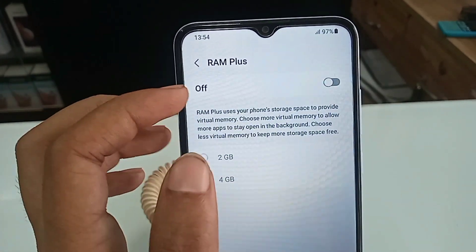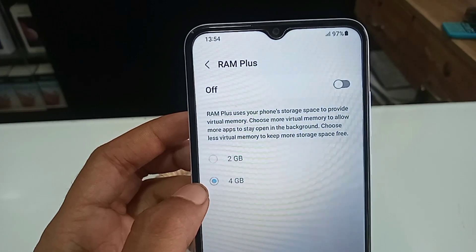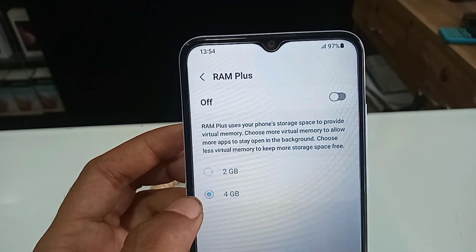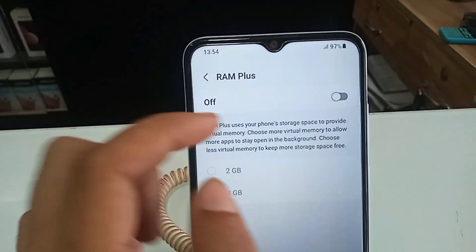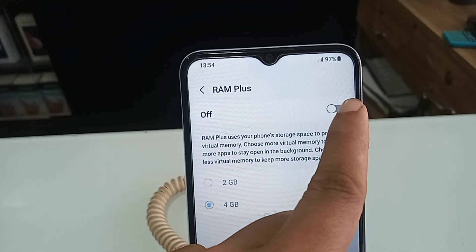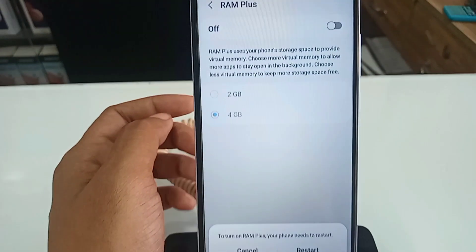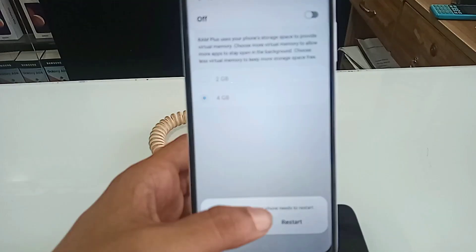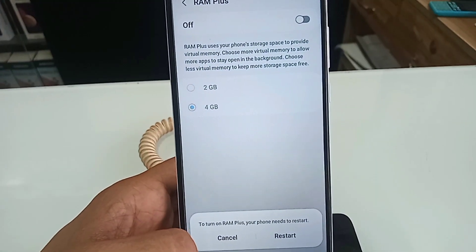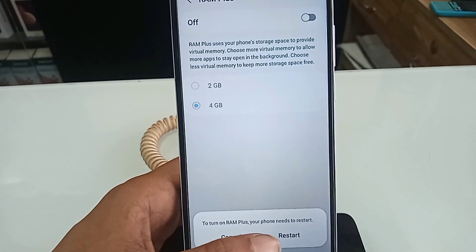If you want to increase your phone RAM to 4GB, click on RAM Plus and turn it on. Select 4GB. You will then see a Restart option — click on Restart to apply the changes.